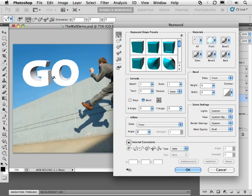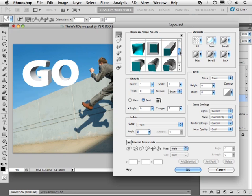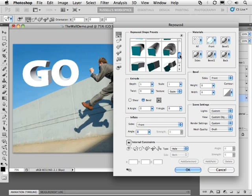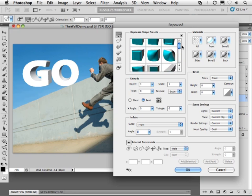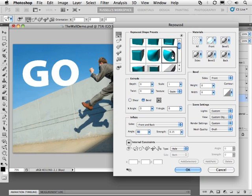But what's really great is over here in the Repoussé dialog, because I can first select one of the mini Repoussé shape presets as you can see here. I select it, and it instantly then applies that preset to my selected shape.